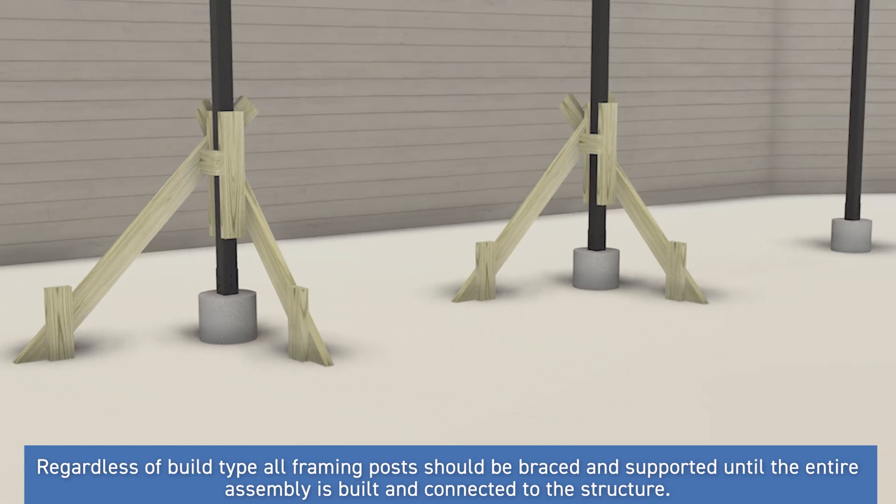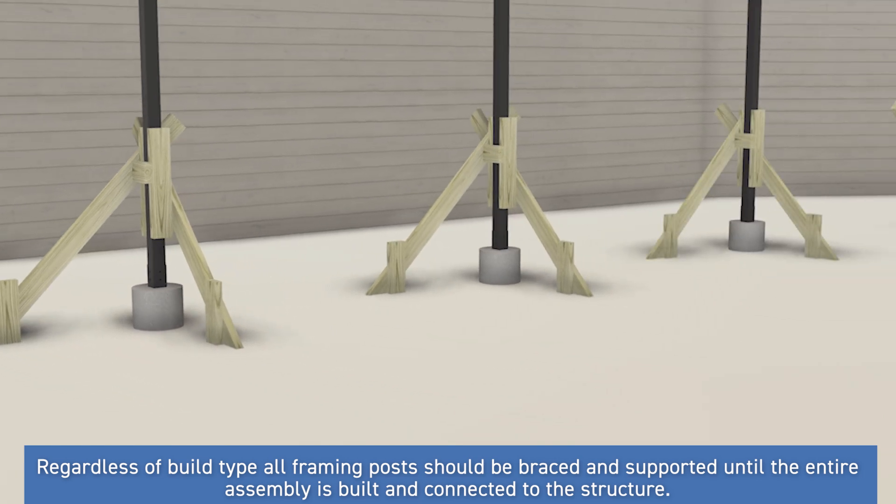For deck frames, this means that all beams, joists, hangers, and any blocking that shores up the structure should be in place before the bracing can be removed. In short, the deck frame should be fully assembled and secured first before bracing is removed from the assembly.